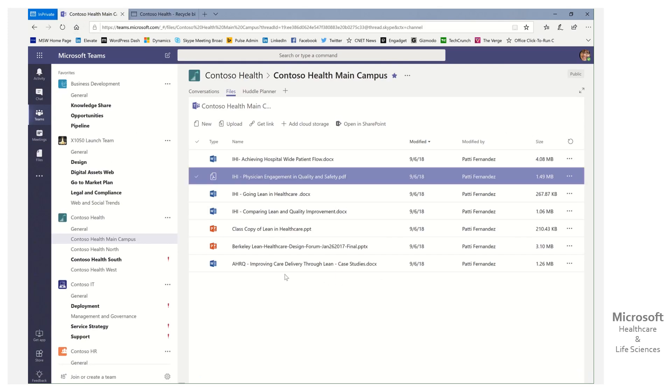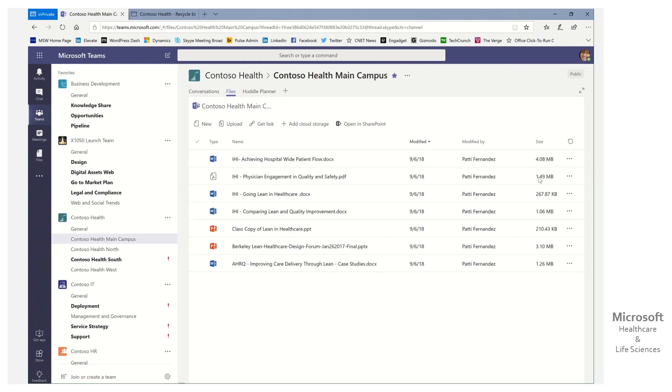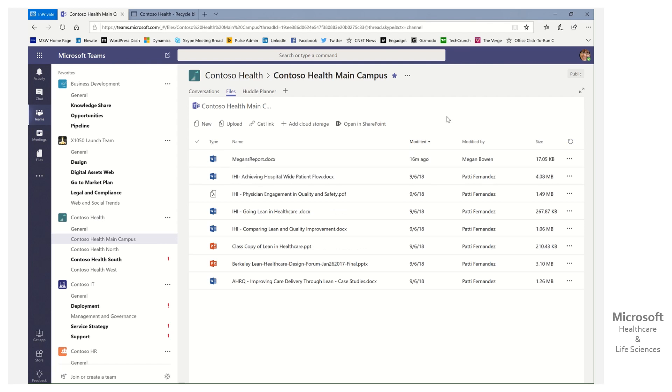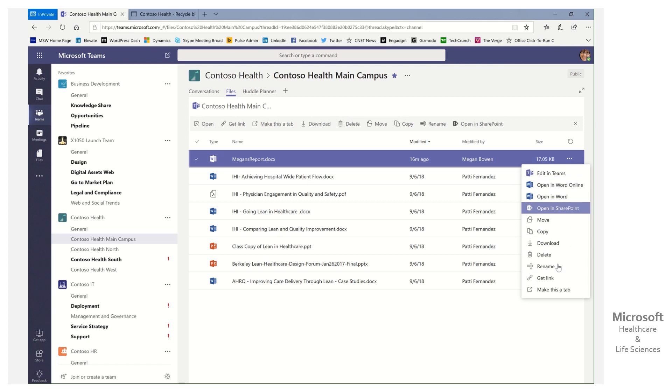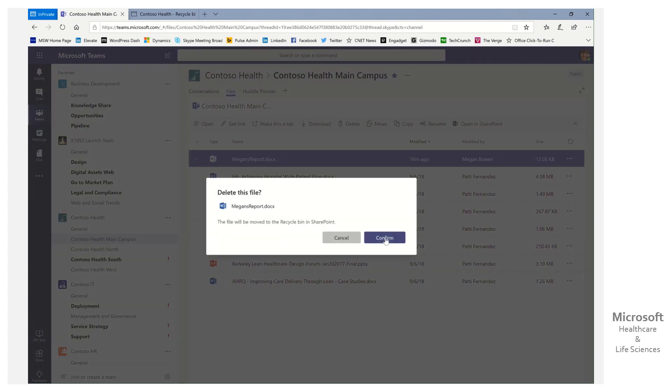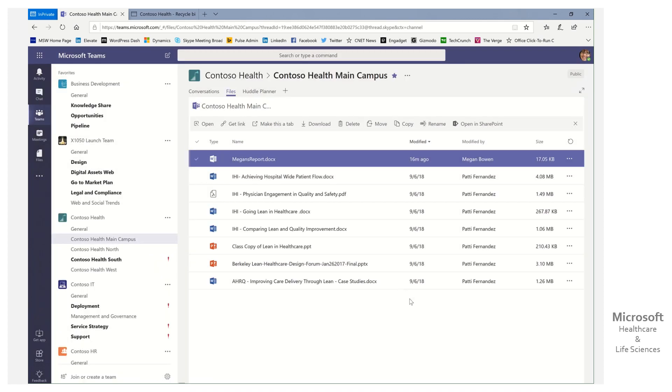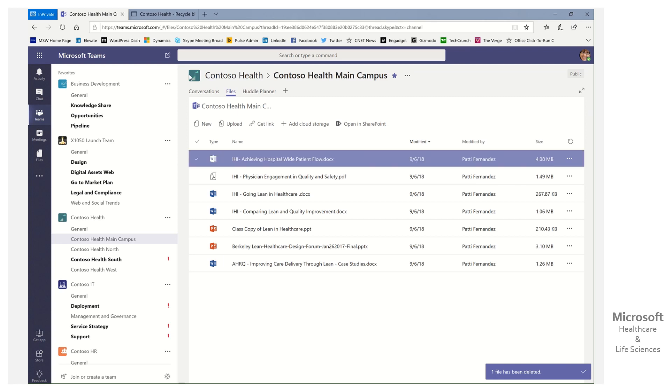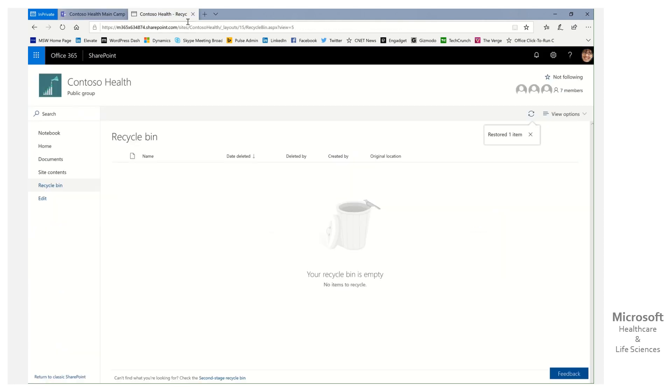Let's go ahead back to our Teams view, and we can click the little refresh icon here, and there's Megan's report back. So it's that easy. If by accident you delete a report, maybe your mind is elsewhere, you got other things going, simply open up...